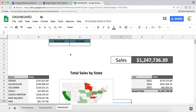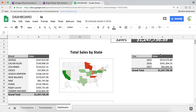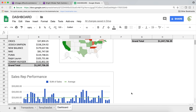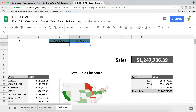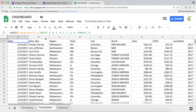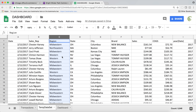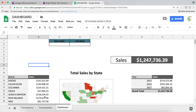The next step for us is to give the user some functionalities. We want to be able to filter this report — we want the user to enter a start date and an end date, and we want all of this information on this tab to update. We'll also want to give them the option to filter by region, which is this column over here.